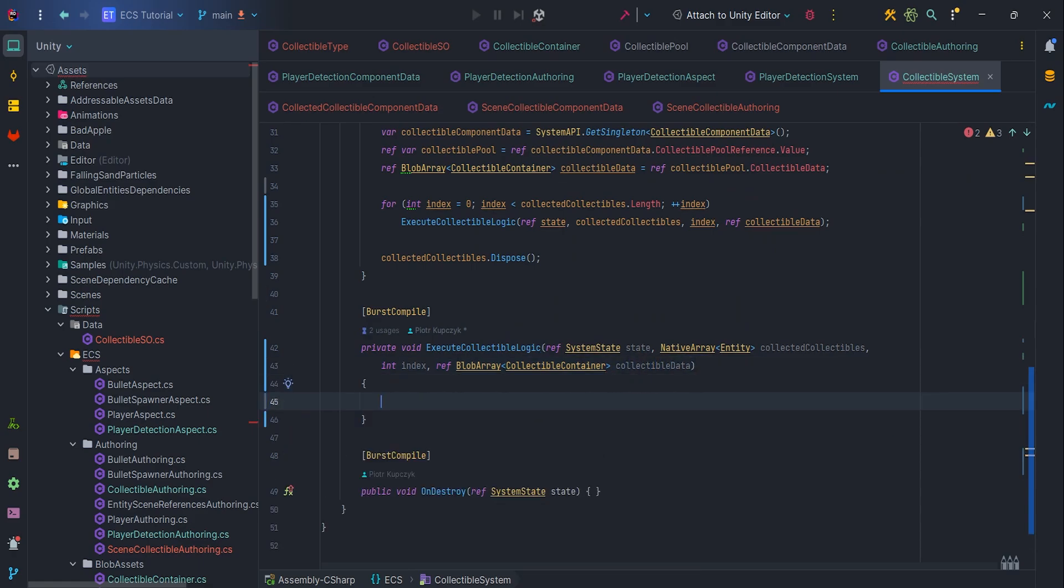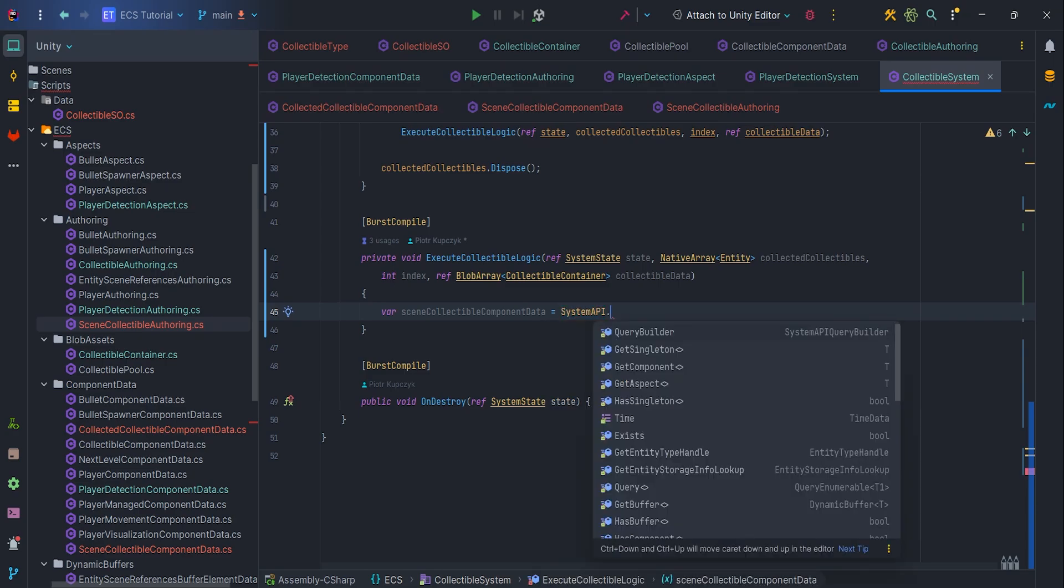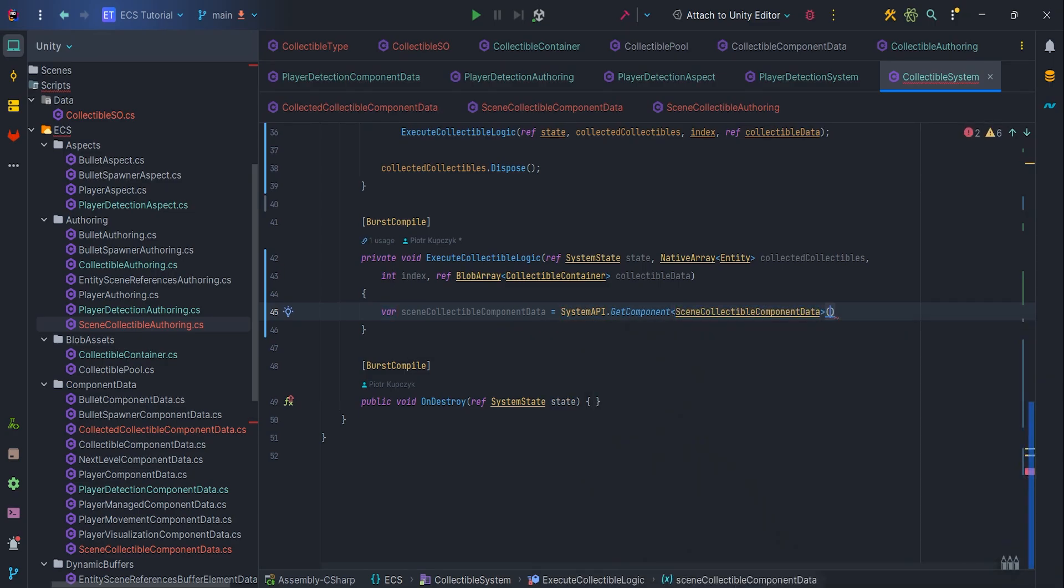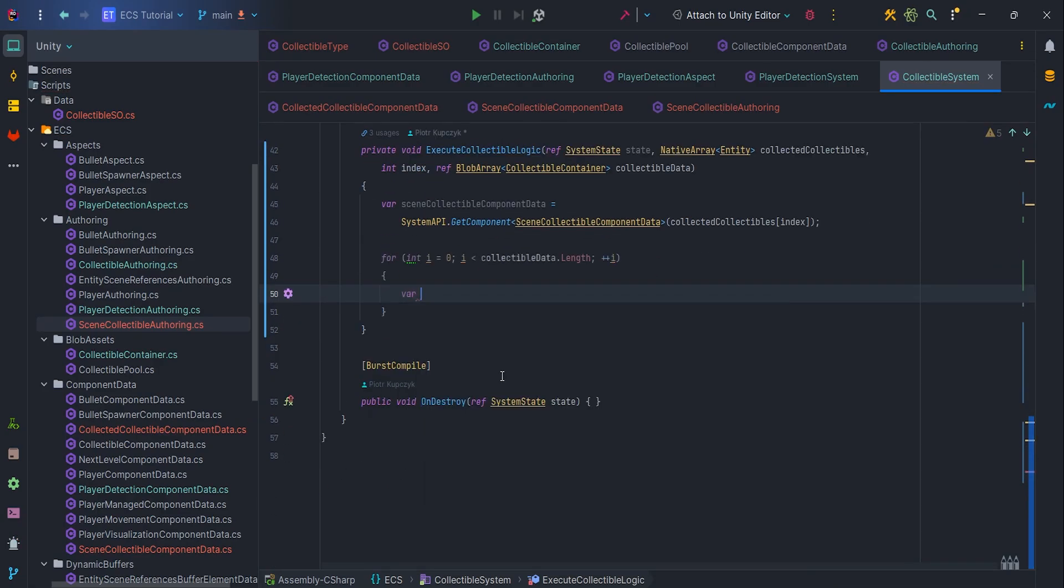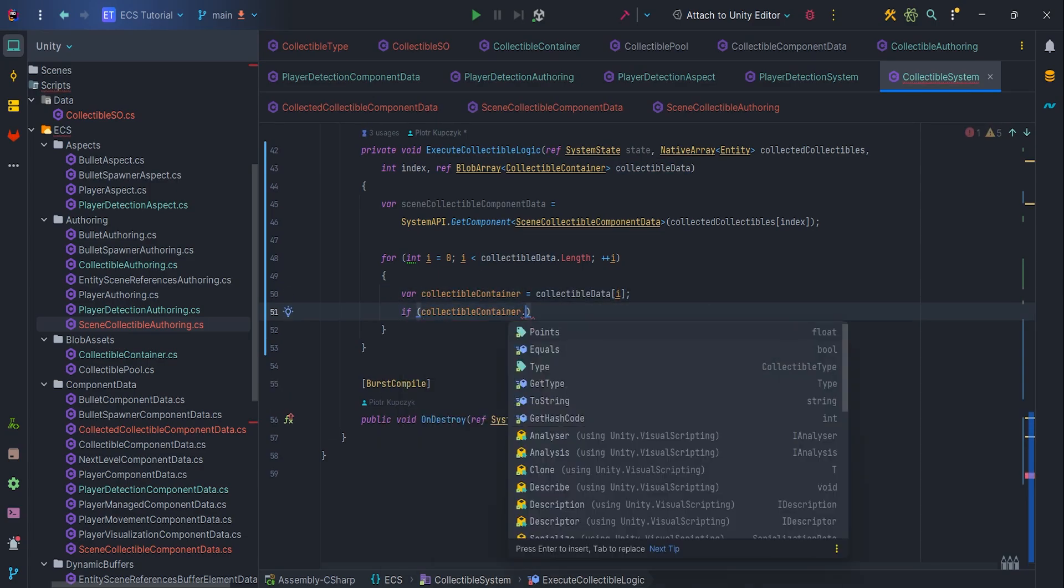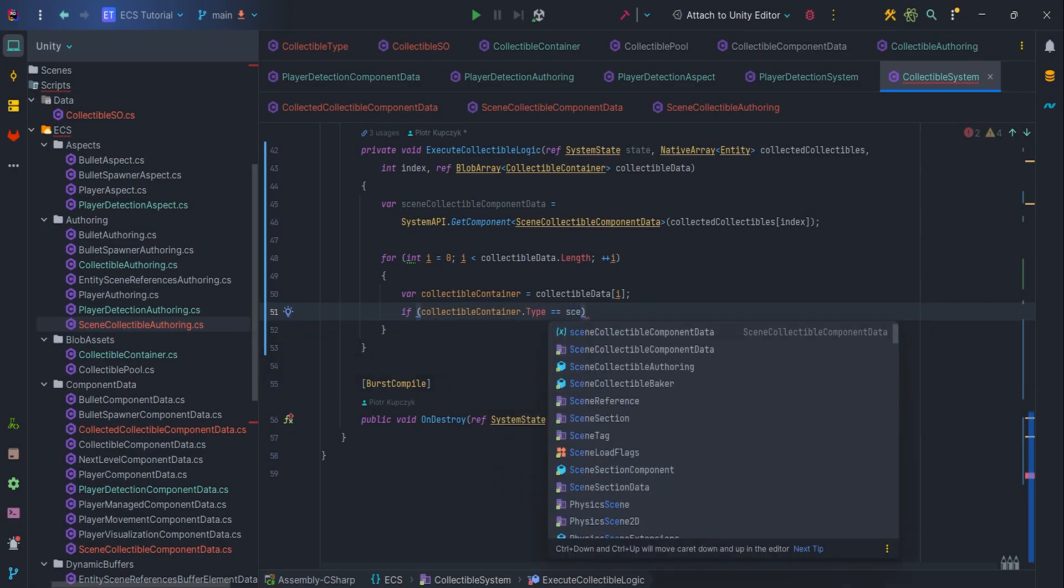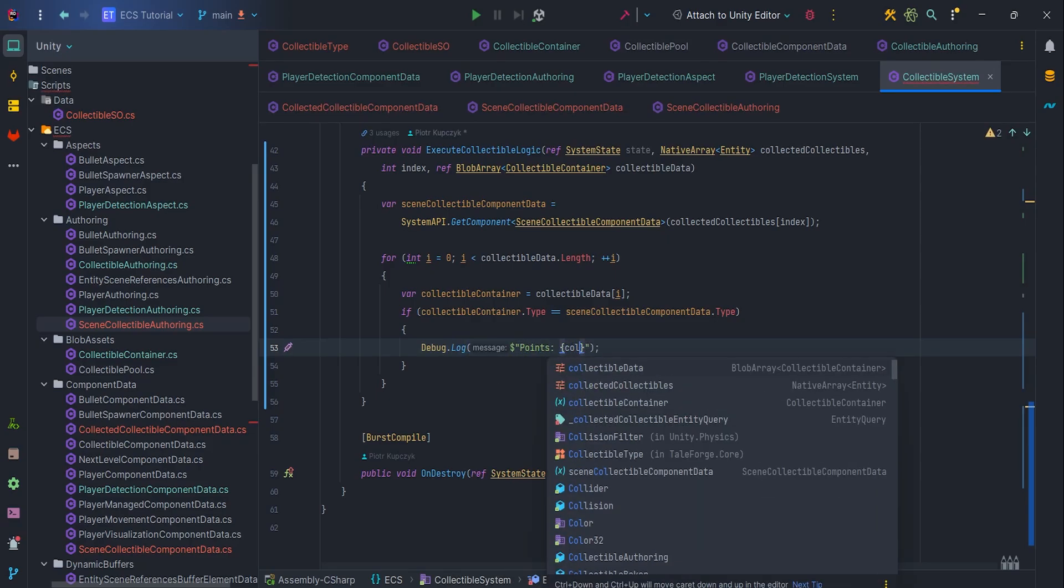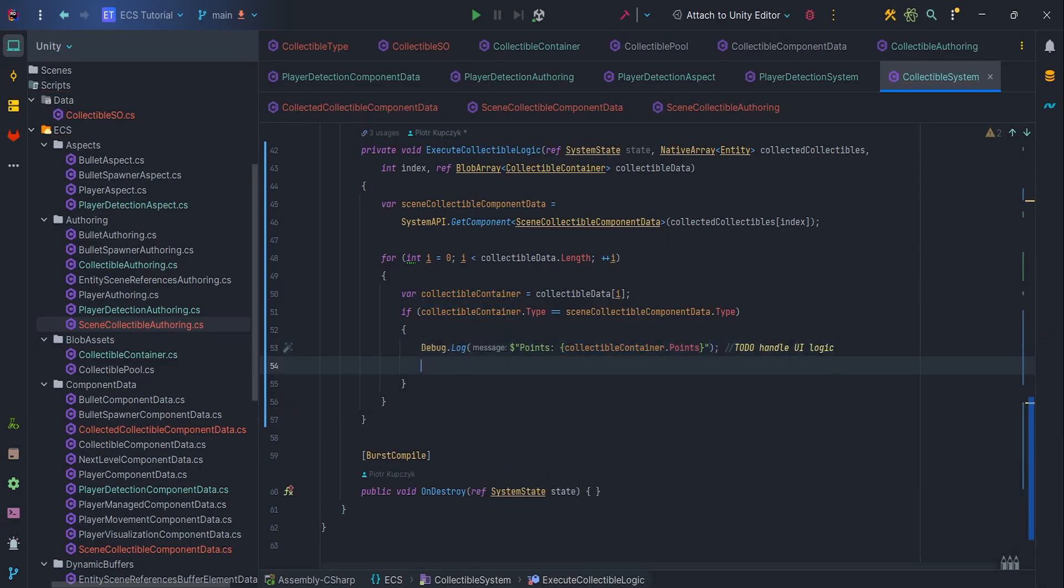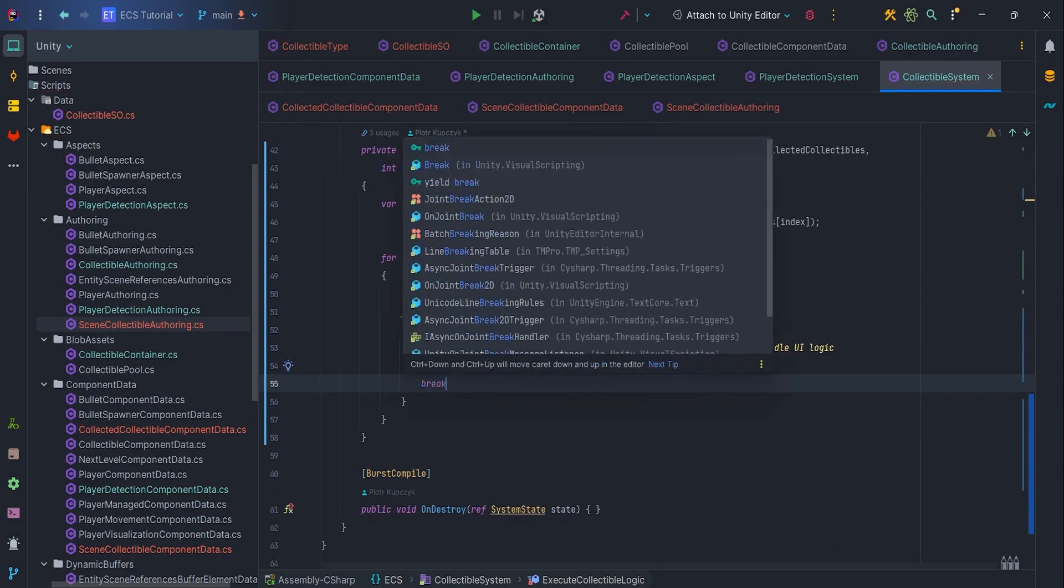I want to show debug dot log with points and destroy collected entity. So, let's get components in collectible component data, pass collected collectible at index as a parameter. Next, let's write for loop and cache collectible data in the collectible container variable. If collectible container dot type equals sync collectible component data dot type, we can execute debug dot log logic, destroy entity, collected collectible index and break.